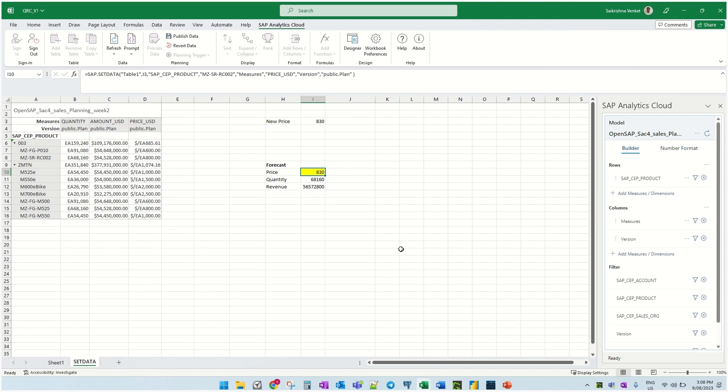One point to be noted is that the dimensions which I'm using, I'm specifying them using dimension IDs or member IDs. This will help with identifying the formulas better. This was what I wanted to cover in this brief demo.